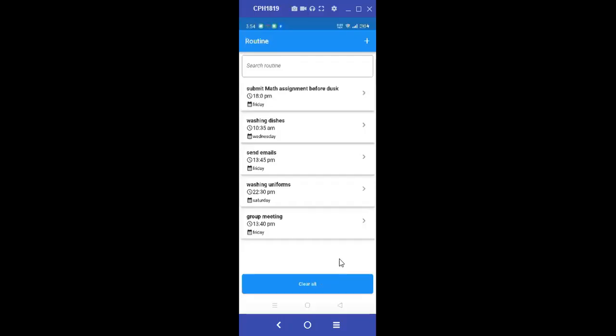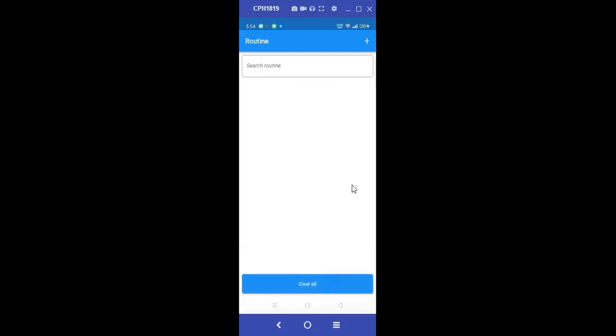So here we are, clear all. So let's try and clear and see. So when you click on clear as you can see all our routines have been deleted and you find that each routine was being deleted as it was being considered as an operation on its own as an individual.